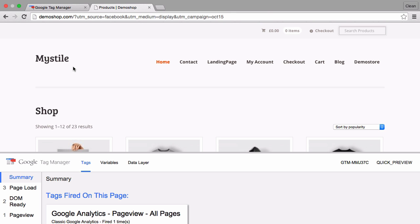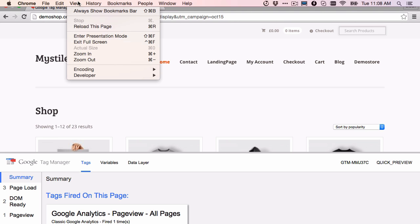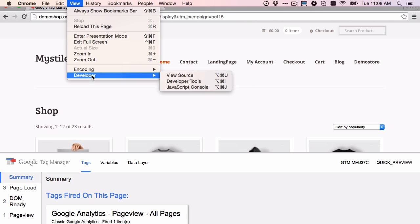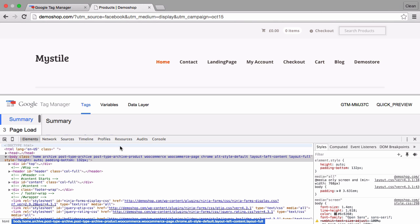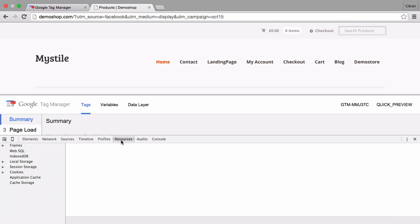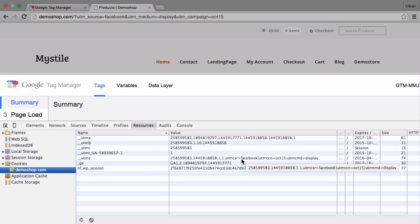If you had previously the classic analytics version running on your page you might have noticed that there is a cookie set by Google Analytics called the UTMZ cookie. I have on this page the classic version of Google Analytics deployed and if you look into the developer tools we can see under the resource tab and under the cookies the UTMZ cookie which is set by Google Analytics and which will tell you the last known source that the user came from.